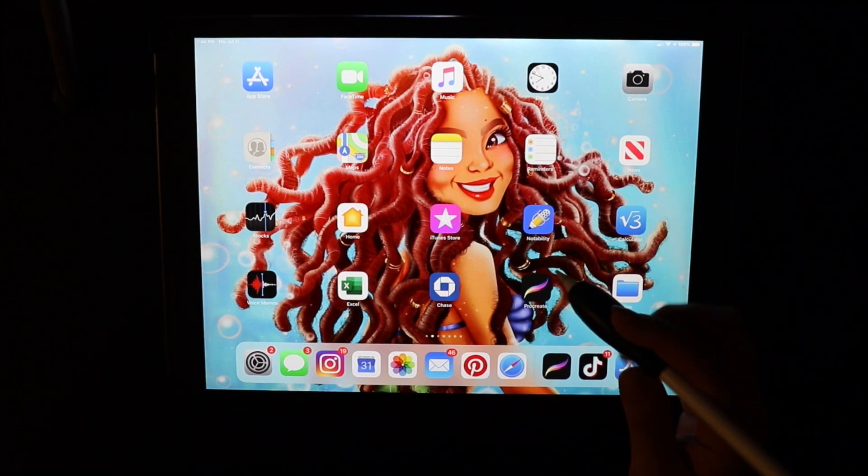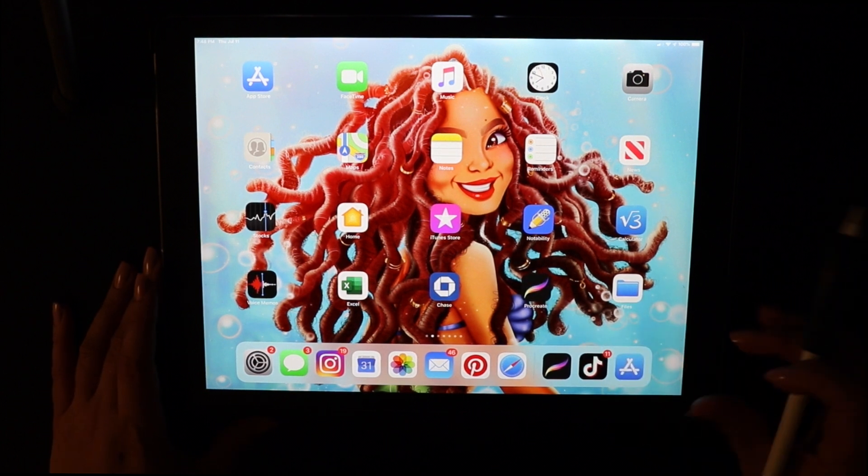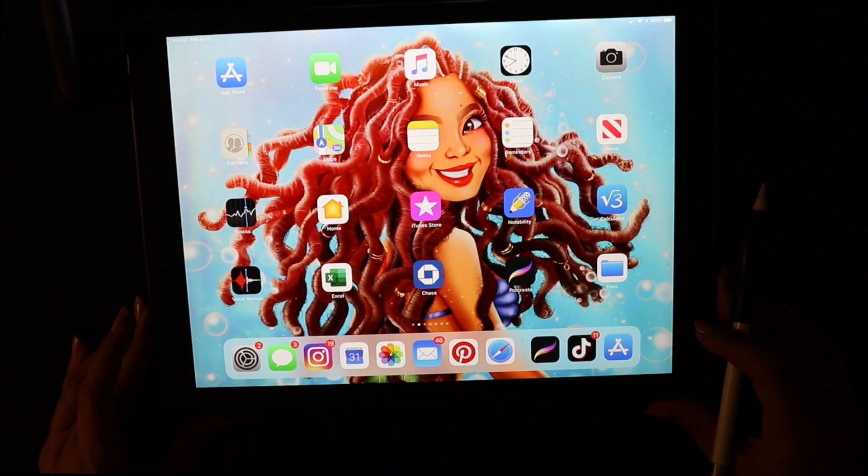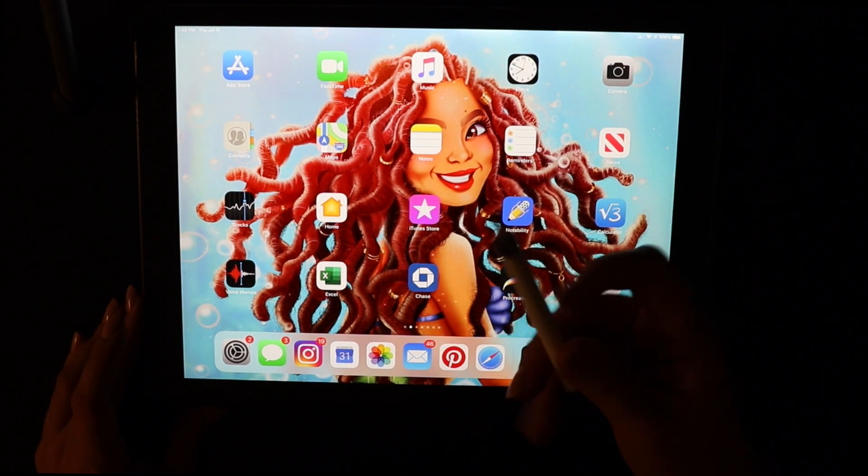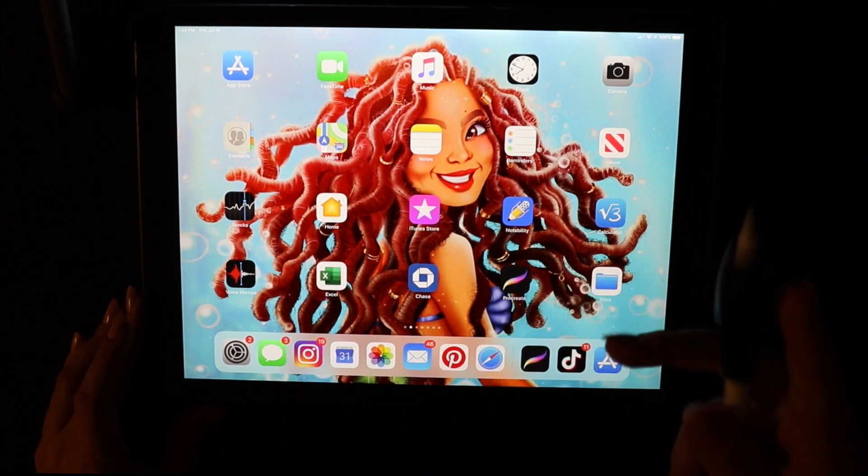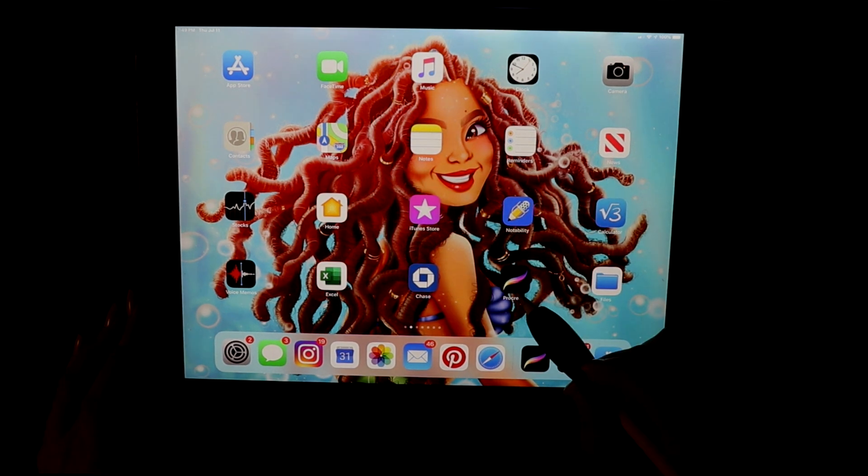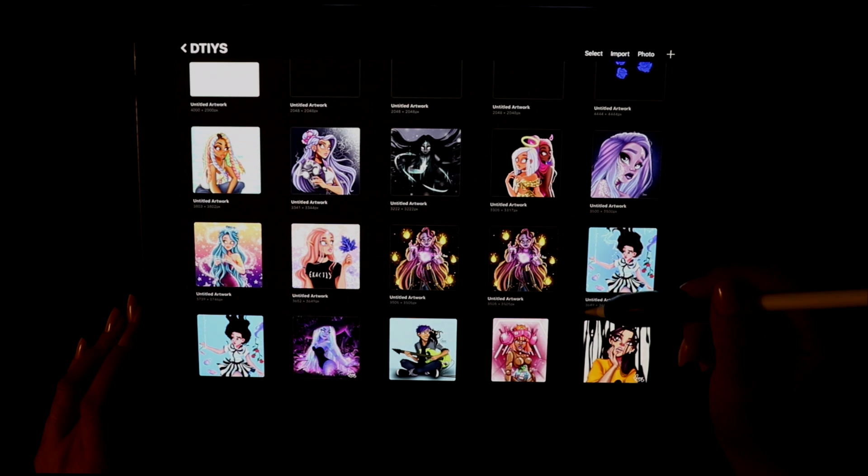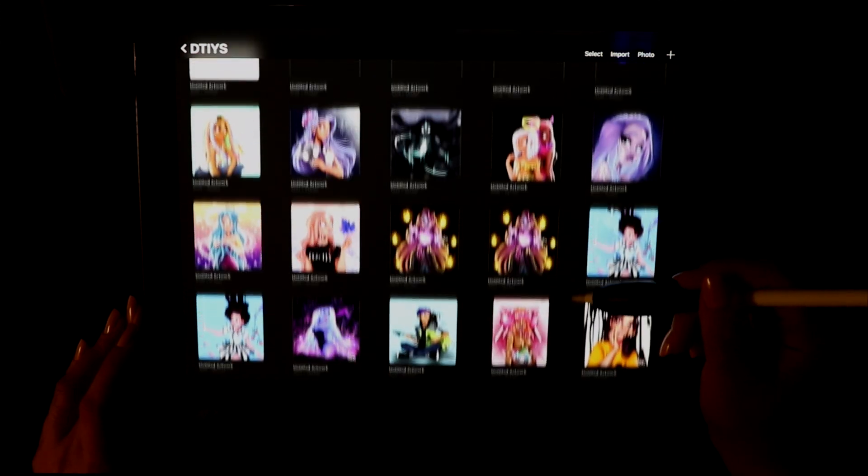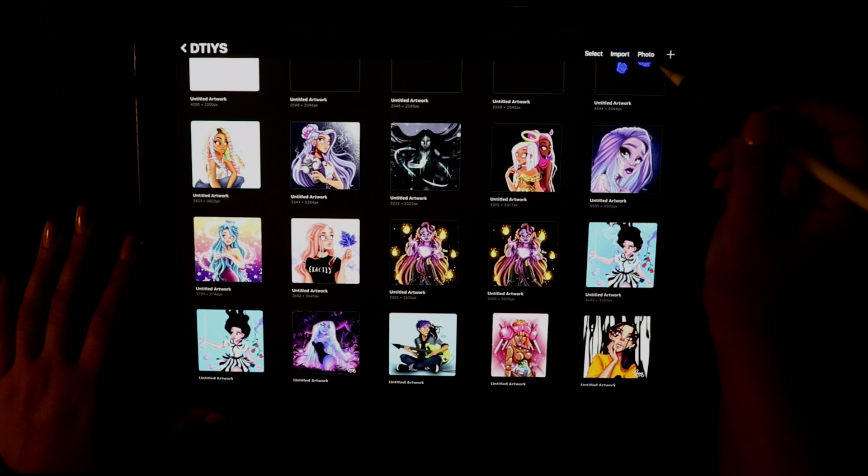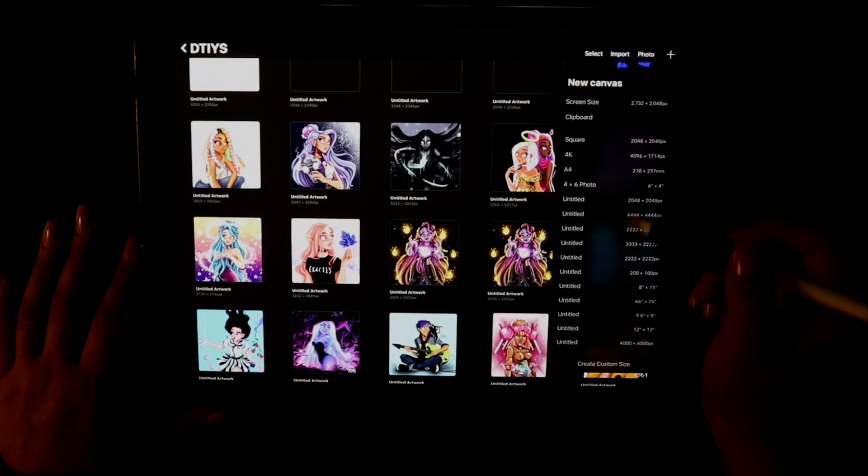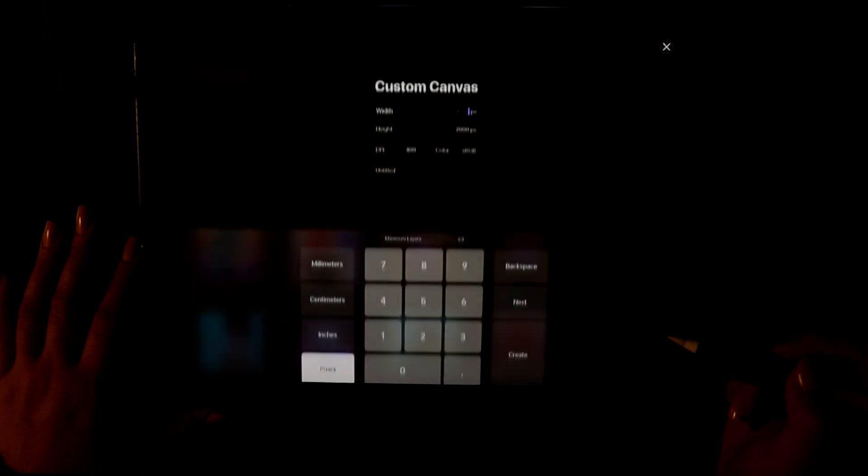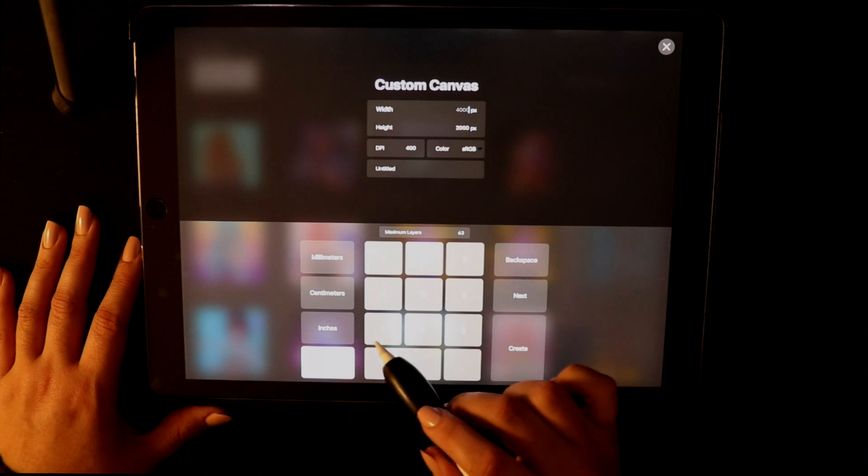For this video I'm going to be using the 12.9 inch iPad Pro, which I believe is the biggest iPad they make right now. For drawing I'm going to be using my Apple Pencil and the app I'm going to be drawing on is called Procreate. Procreate is probably one of the more popular drawing apps that many artists use. I draw on it pretty much every day and I love to use it. It's very user friendly and maybe in the future I'll make a video on some tips and tricks for Procreate beginners.